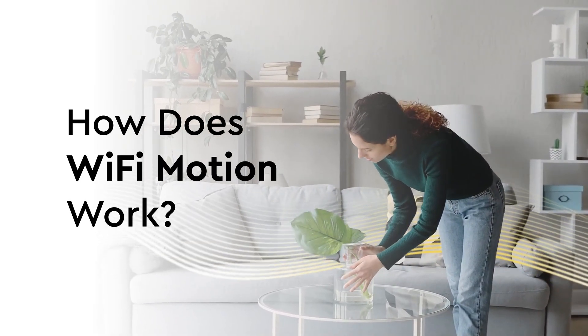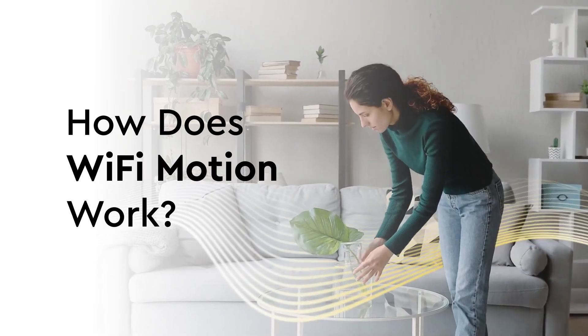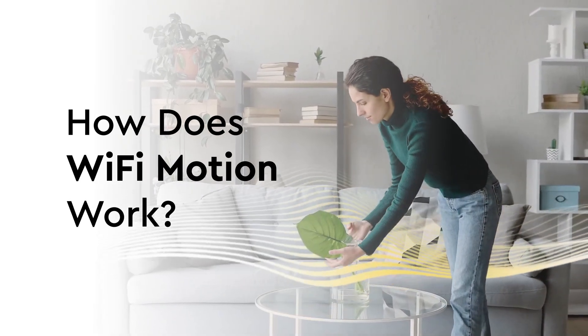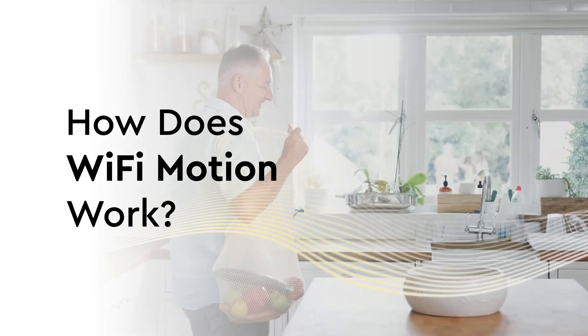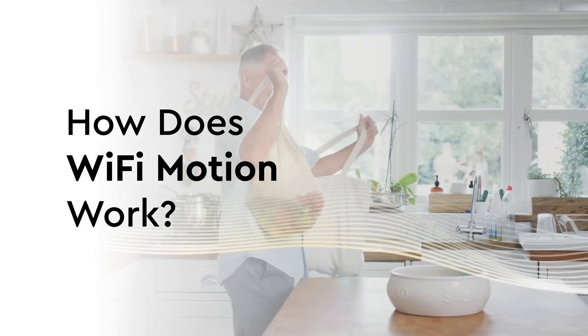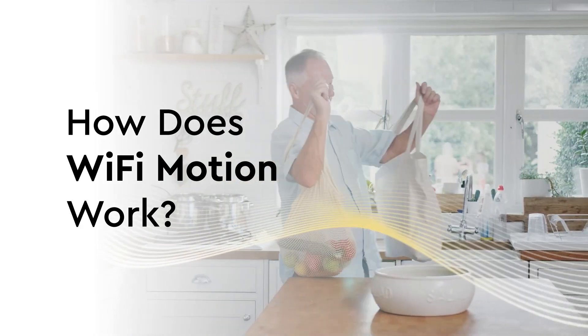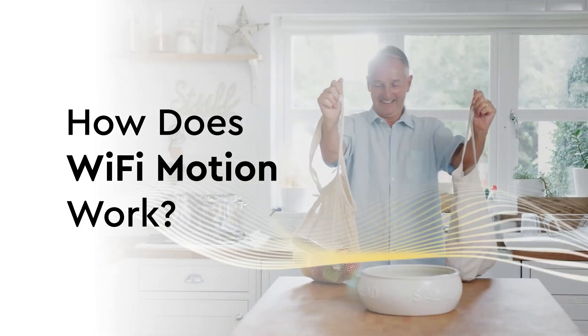Wi-Fi motion can help make your home smarter, safer, and more convenient. Let's break down how it does that.